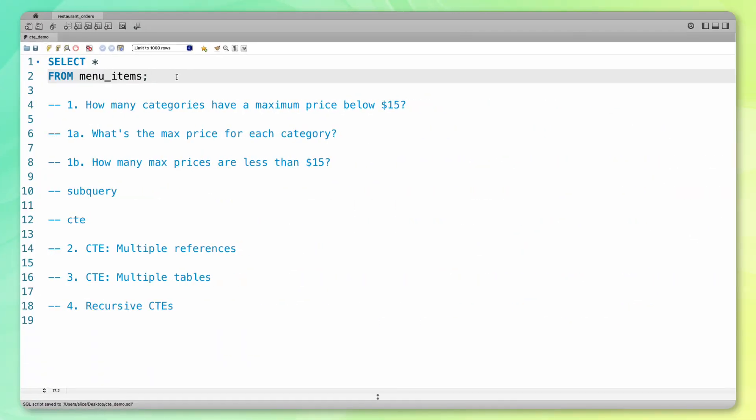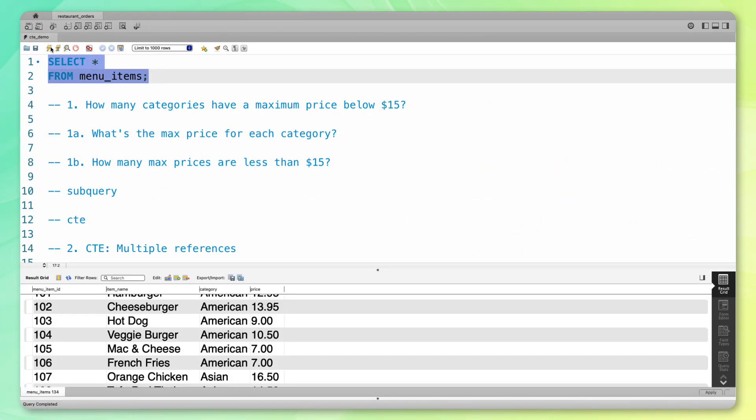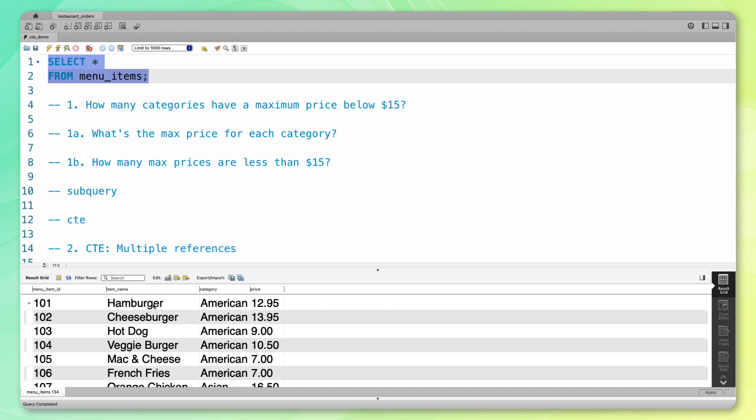We're going to be working with the menu items table. So let's take a look at what's inside. You can see here that there are a bunch of items on the menu, the category of the item, and the price of the item. We're going to start with this question.